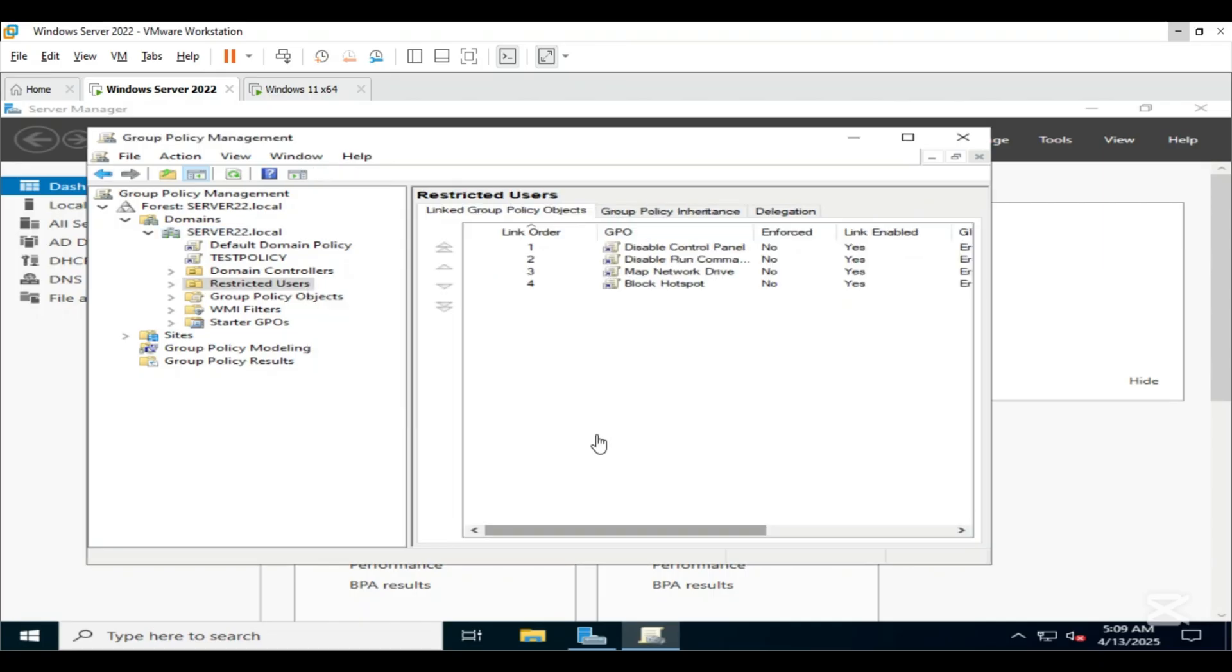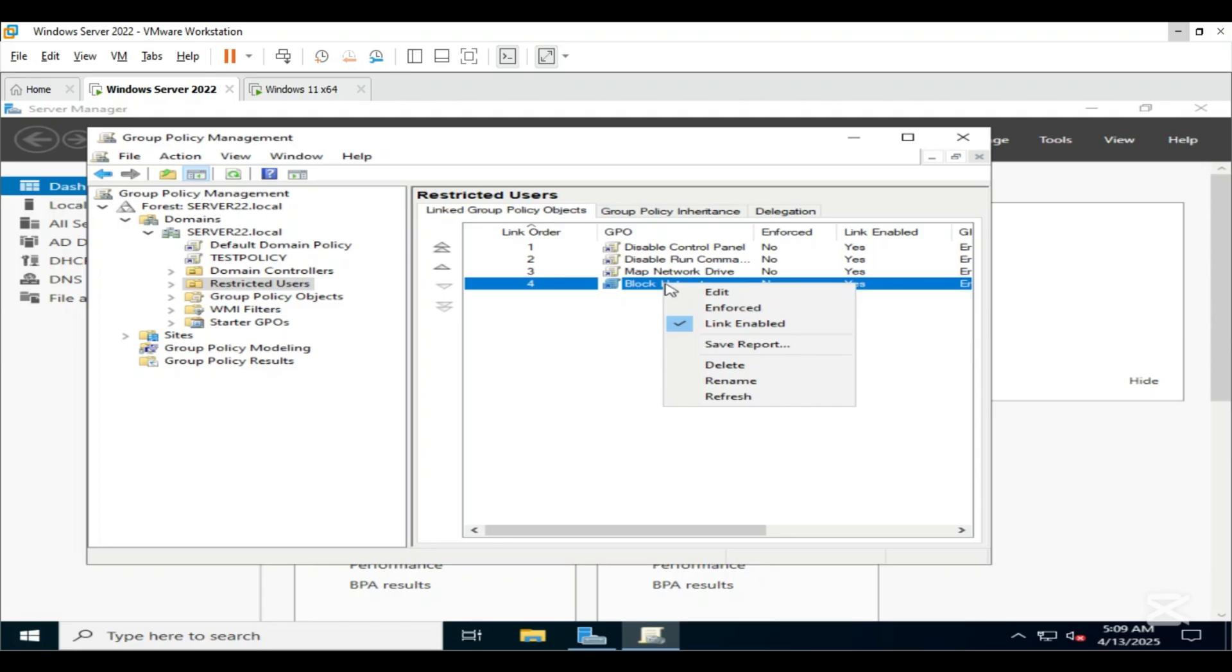After creating the GPO, let's edit it. Right click on Block Hotspot, click on Edit.